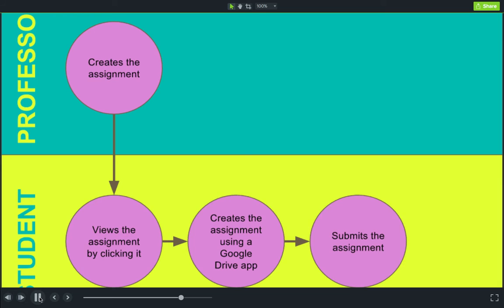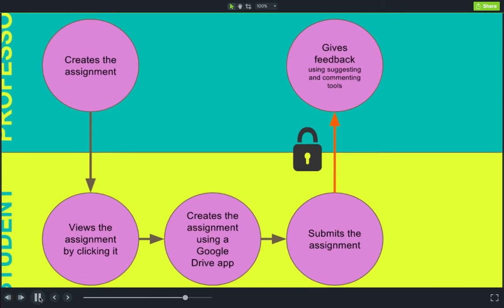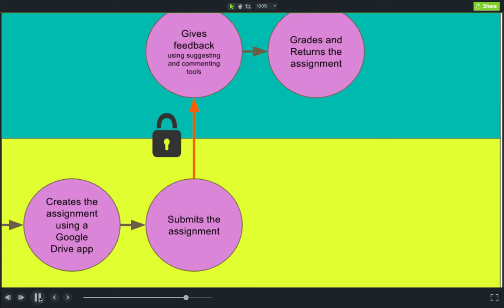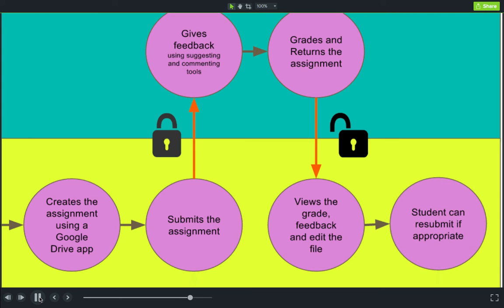The student then submits the assignment, and here's the important part: when they submit it, whatever they created locks itself so they can no longer make any changes until you return the document to them. You then give your feedback using the suggesting and commenting tools, add a grade, and return the assignment. Once you return it, the assignment automatically unlocks itself so the student can make changes.